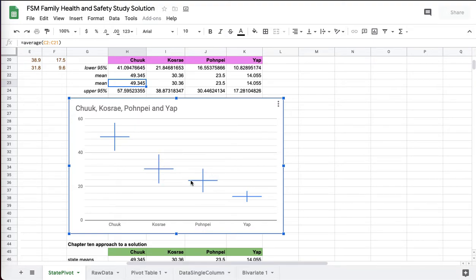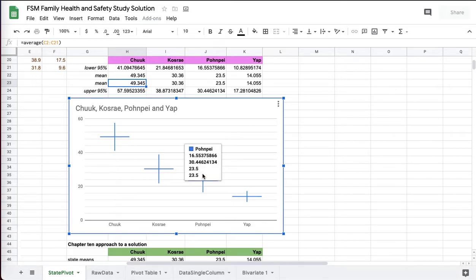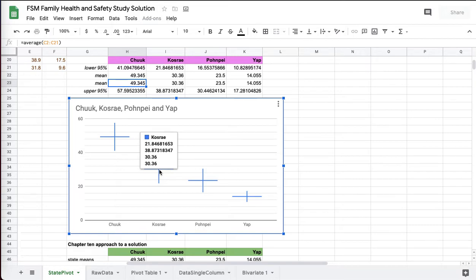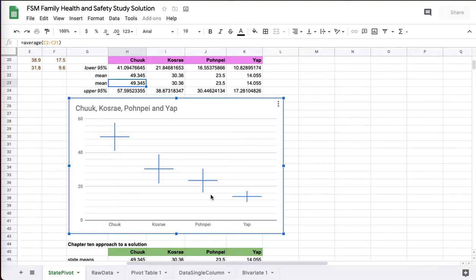In other words, it's quite possible for Kosrae to actually have a population mean that's equal to Pohnpei's sample mean, and vice versa. They overlap each other. This one goes up to 30.44 and this is 30.36. So 44 goes over 36. So it's included. So that means that there's no statistically significant difference here.